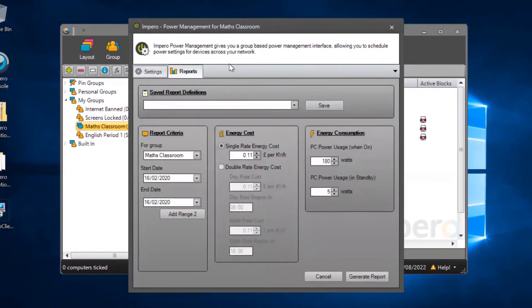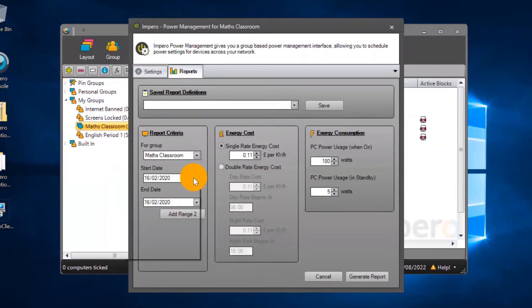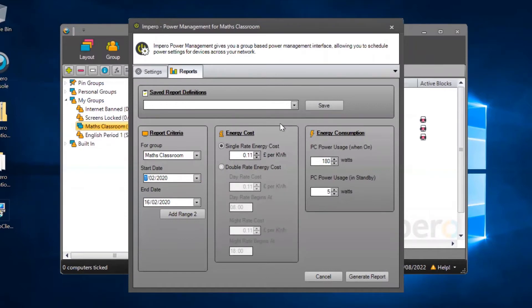You will need to select the computer group you want to generate the report for and select the time range from which the report will be generated. Before running the report, you're also able to alter the energy cost and energy consumption rates specific to your organization.